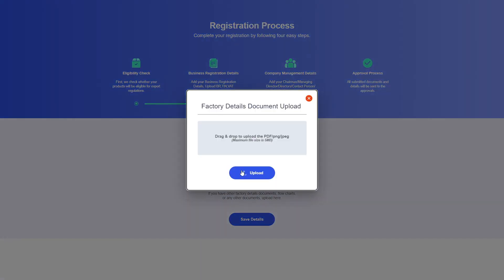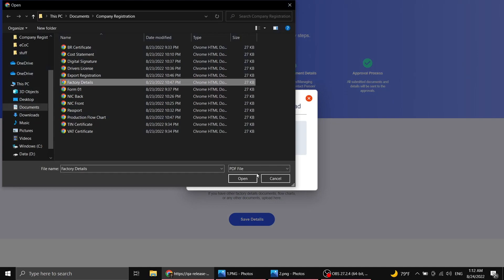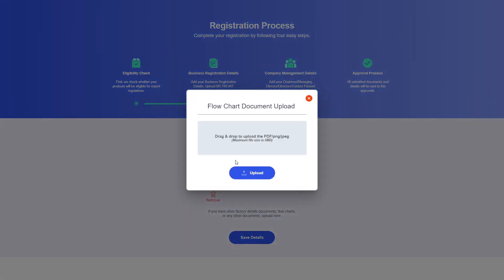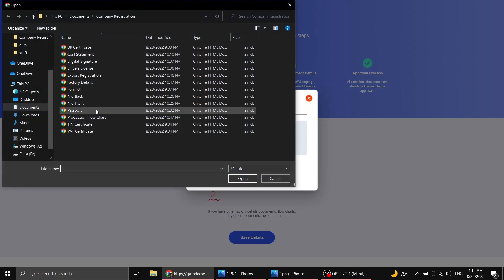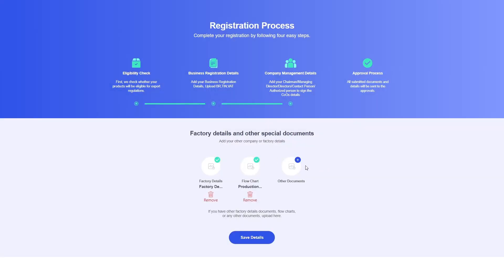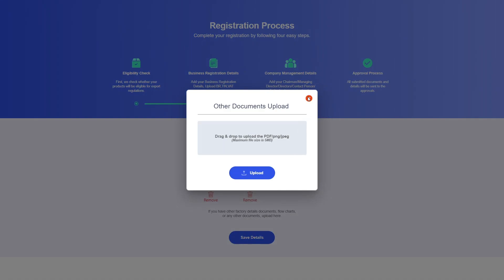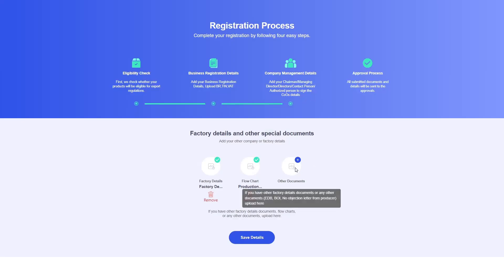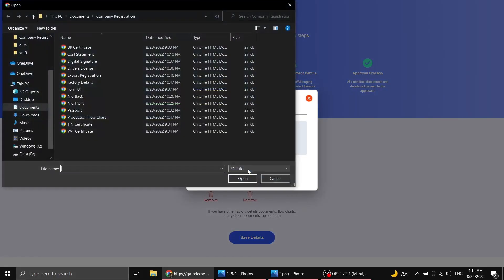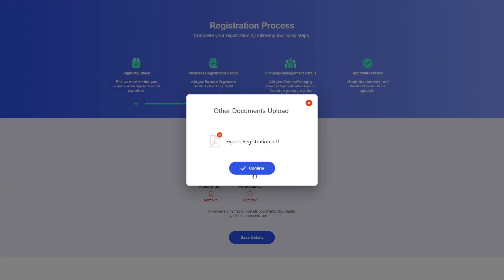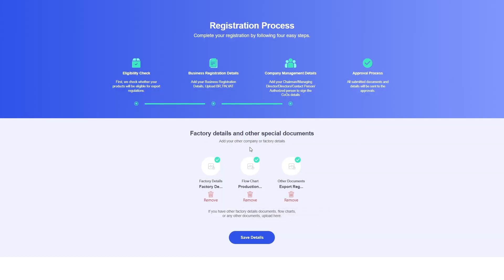Let me go ahead and upload my factory details, which I have saved as a PDF, and do the same for my production flowchart. For the 'Other Documents' field, hovering over it provides a tooltip explaining what can be uploaded — documents relating to the EDB, BOI, or any no-objection letters from a producer. I have an export registration document to upload here. With these three documents uploaded, let me click Save Details.